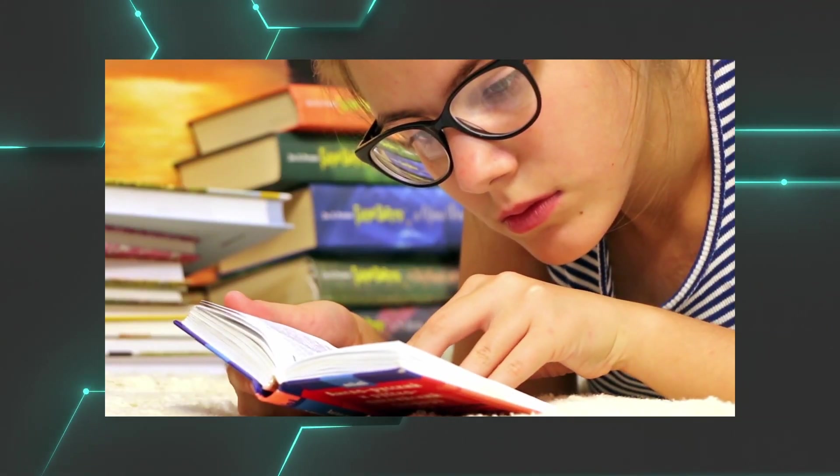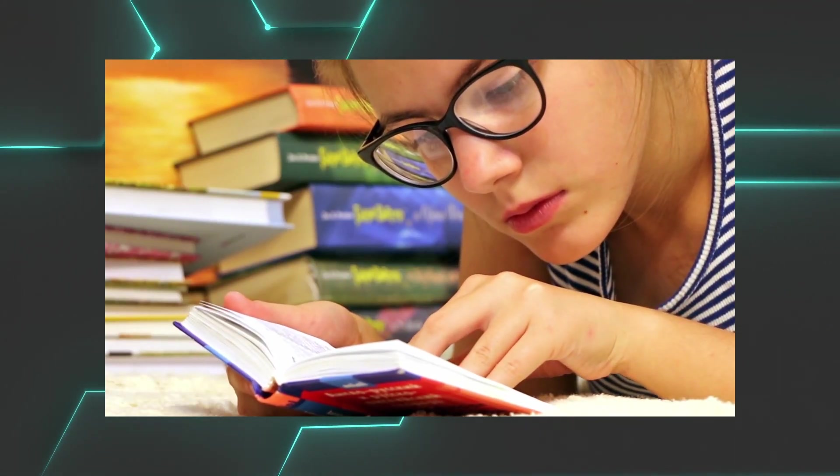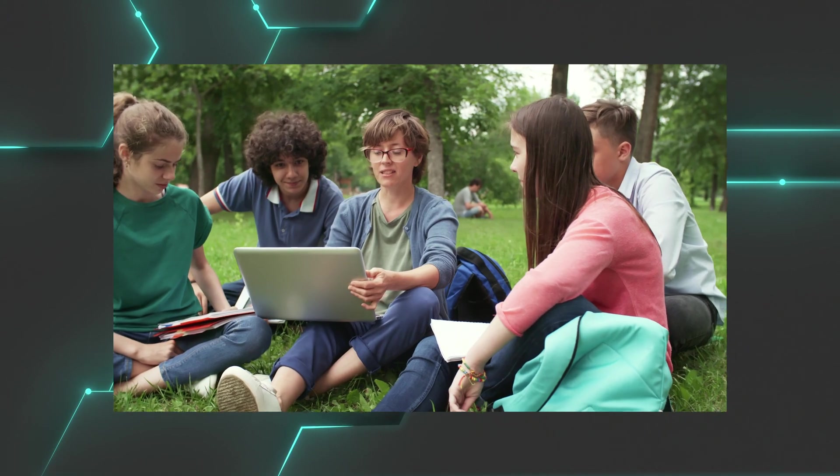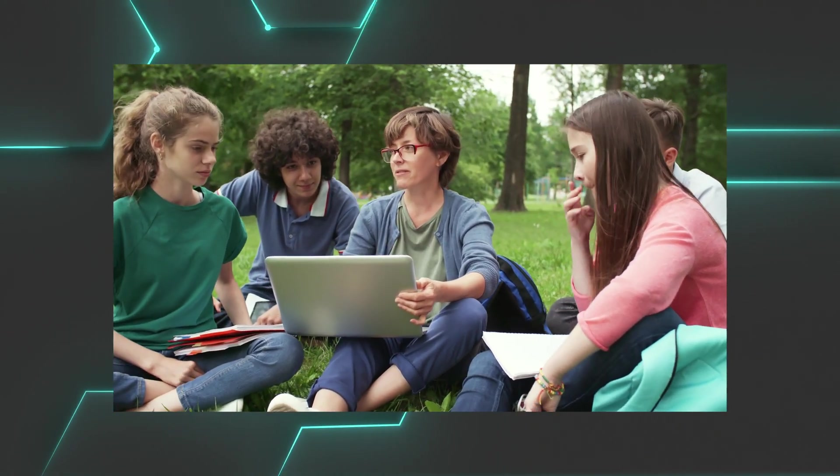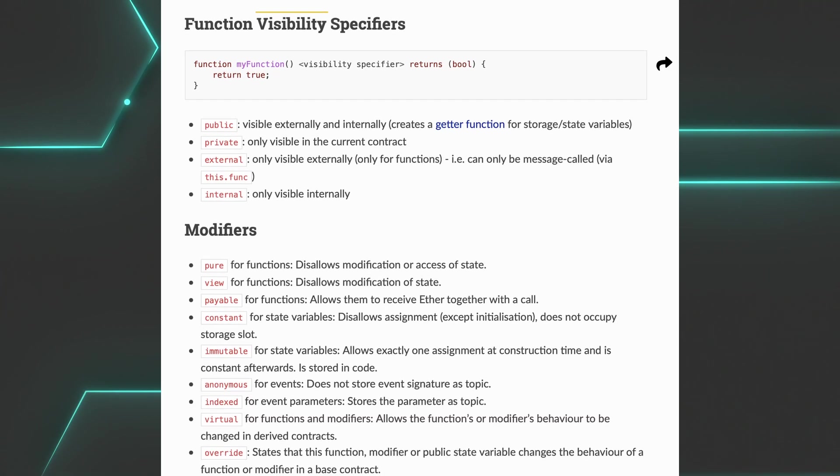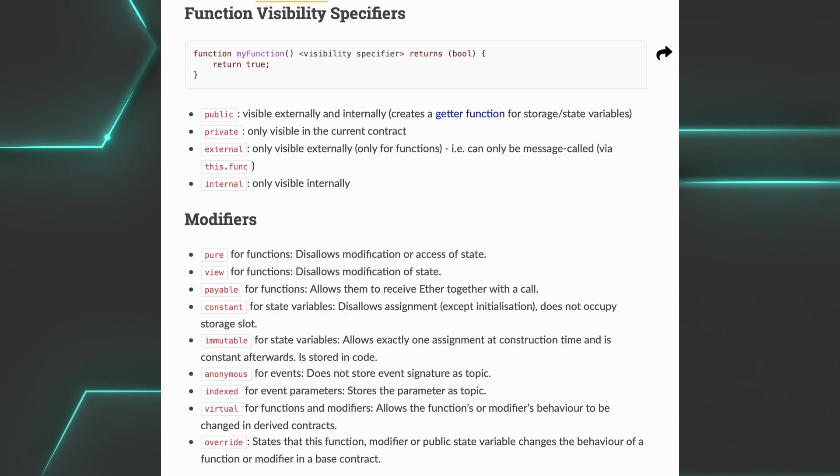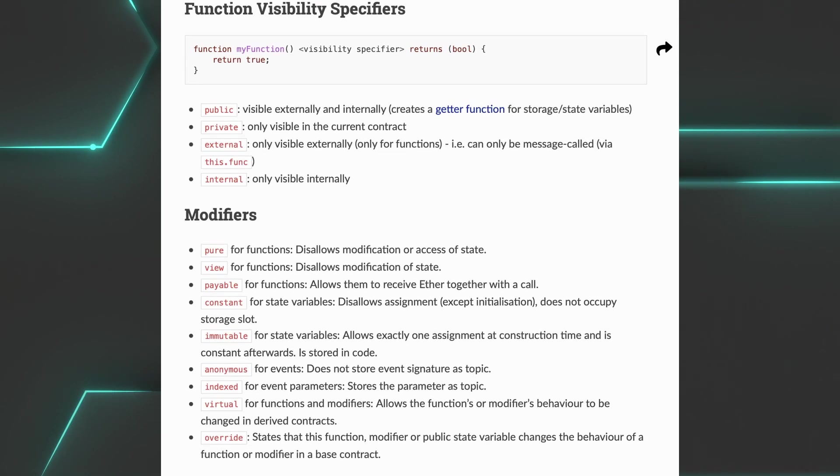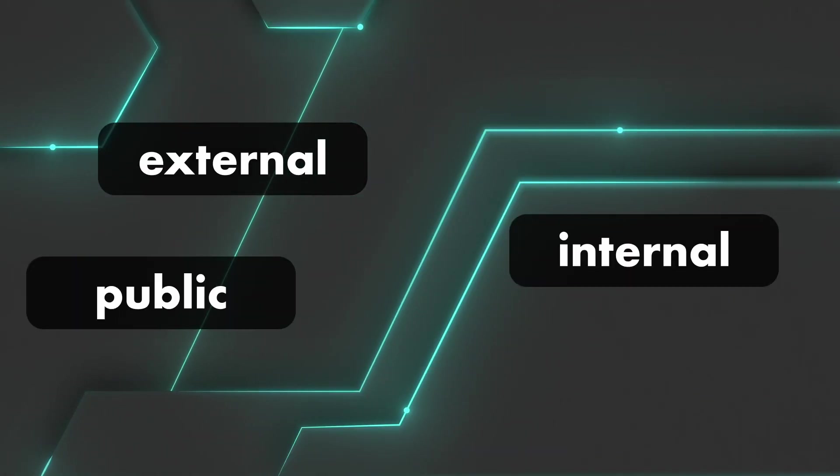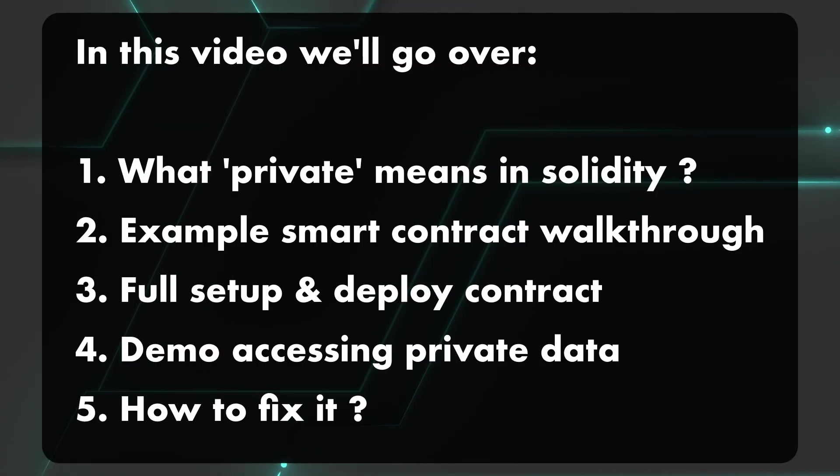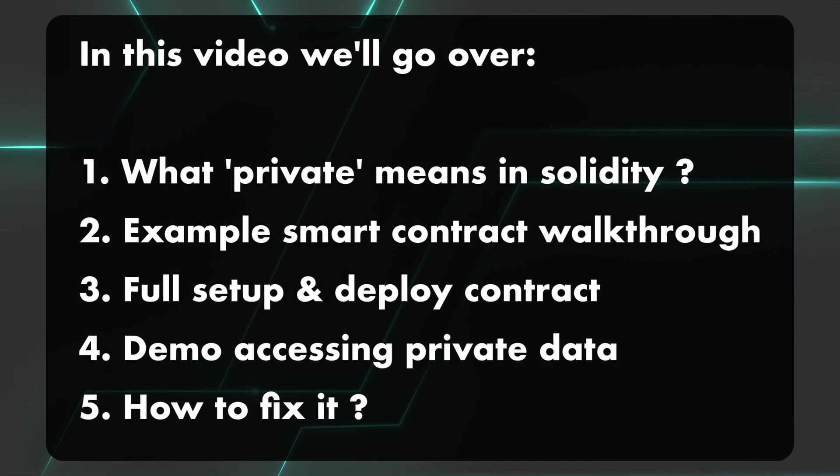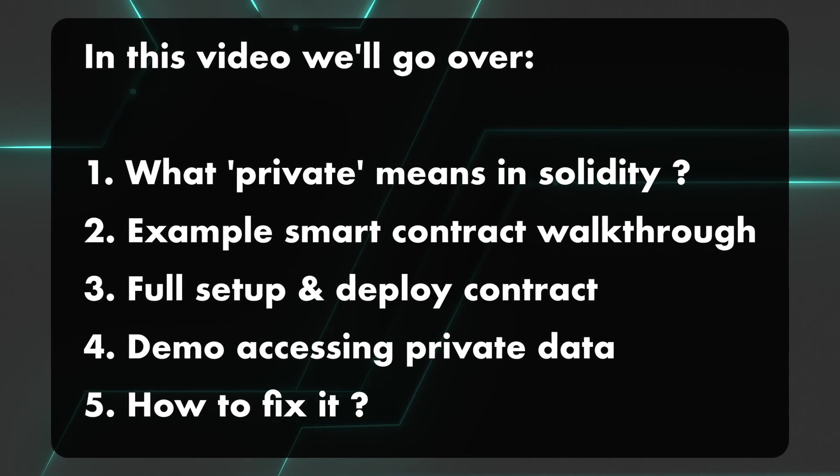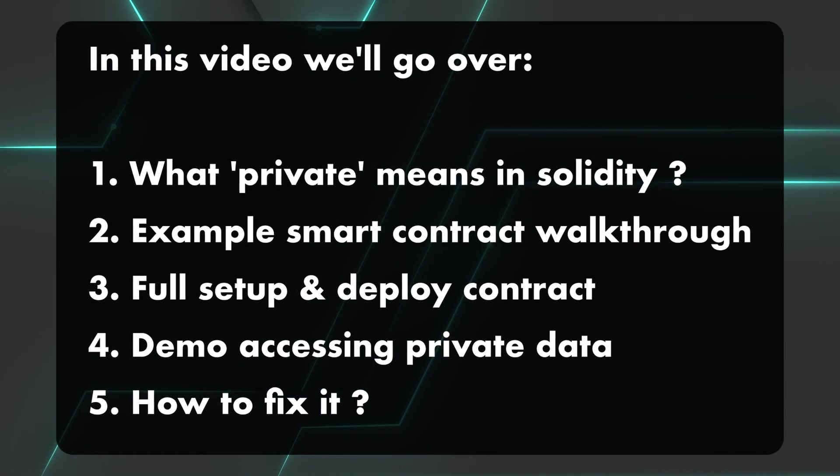If you know a little bit about smart contracts, especially in Solidity, you've certainly noticed that it's possible to specify how a variable or function can be accessed. Functions and data you store in your smart contract can either be external, internal, public, or private. Today we're going to focus on data that you deem private by marking it as such, thinking nobody can see it. But in reality, it's not that simple.